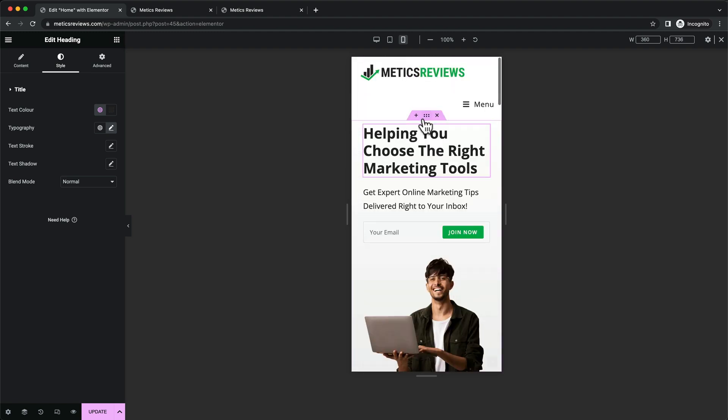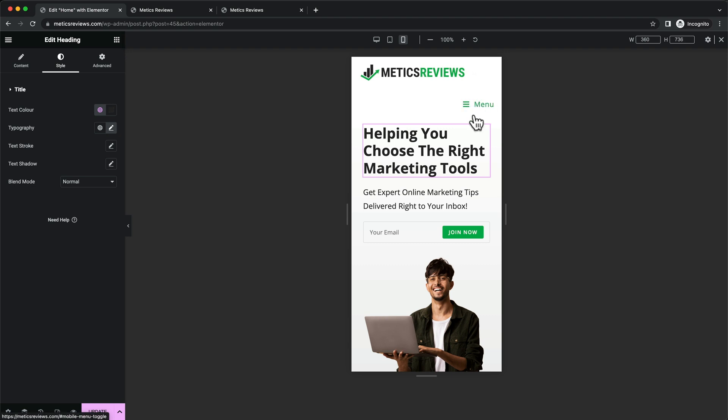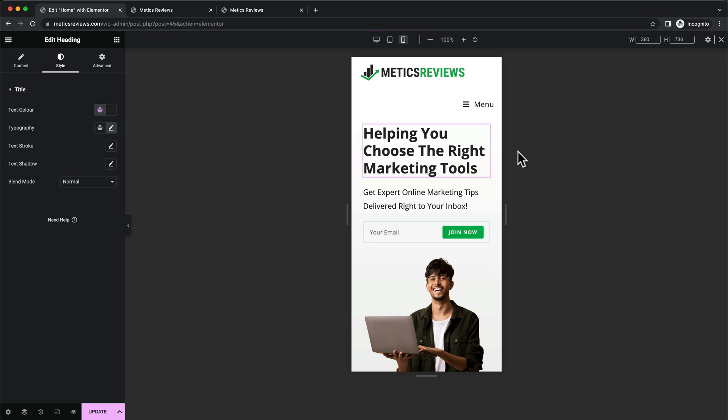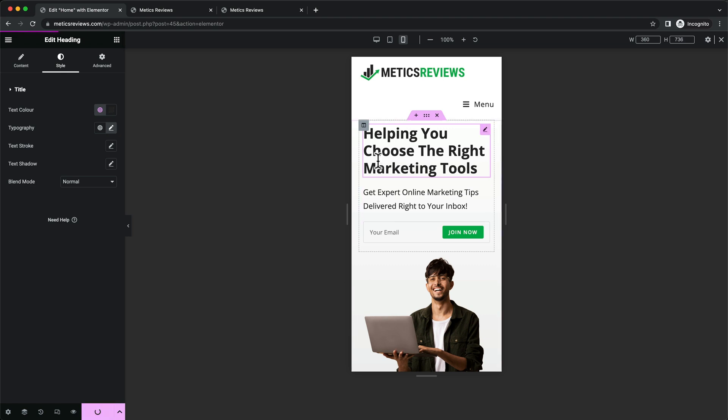We notice that the logo is too large and pushes the manual link to the bottom. We need to take care of the header, but we can't do that in Elementor. We need to do that in the WordPress customizer, so let's click update to save the changes.